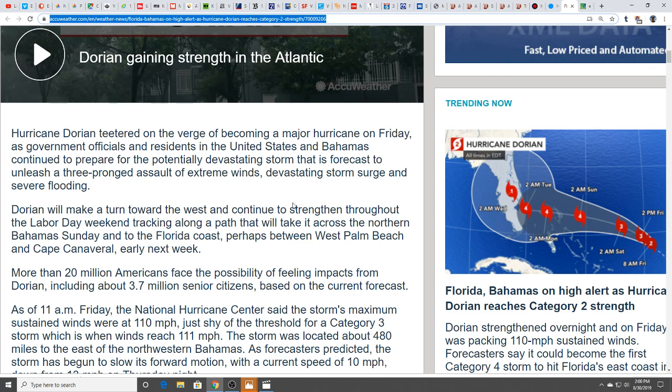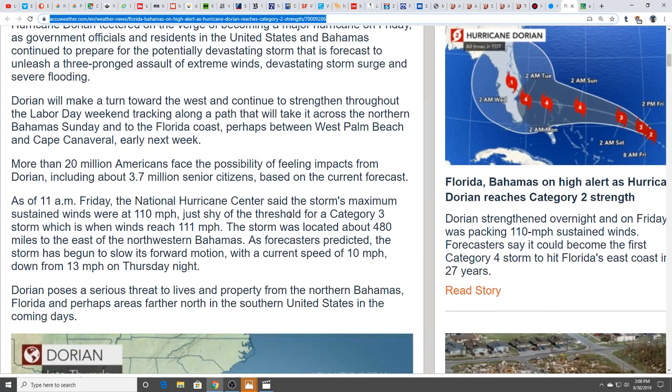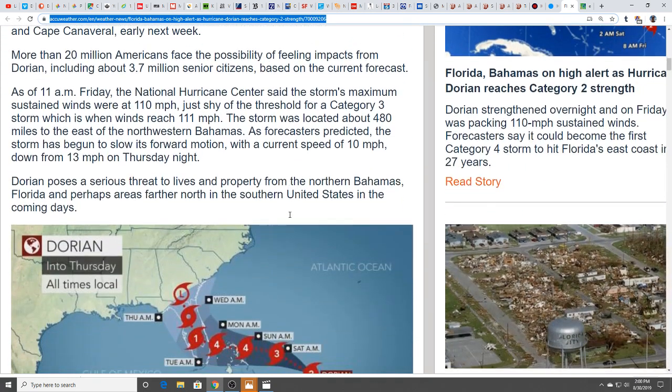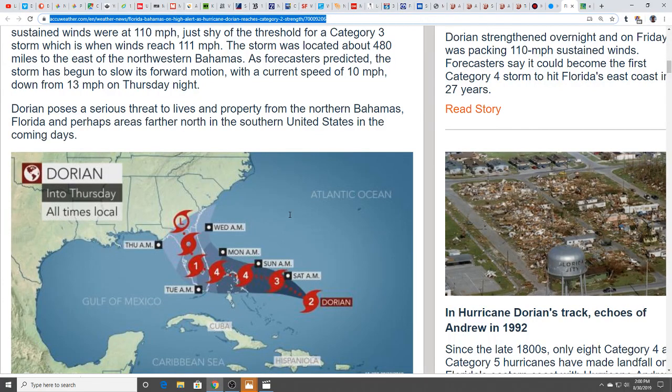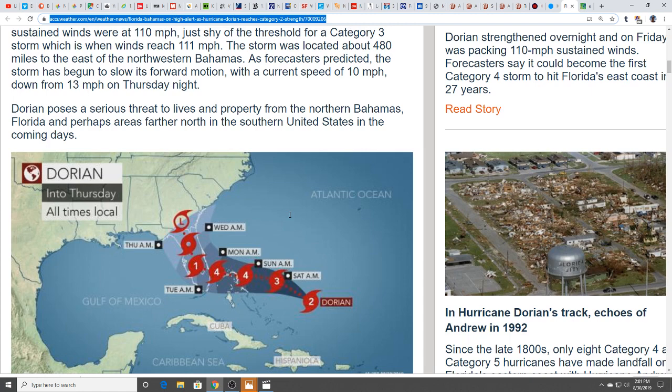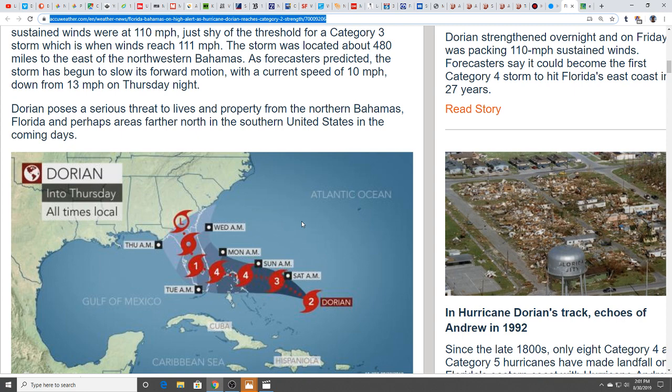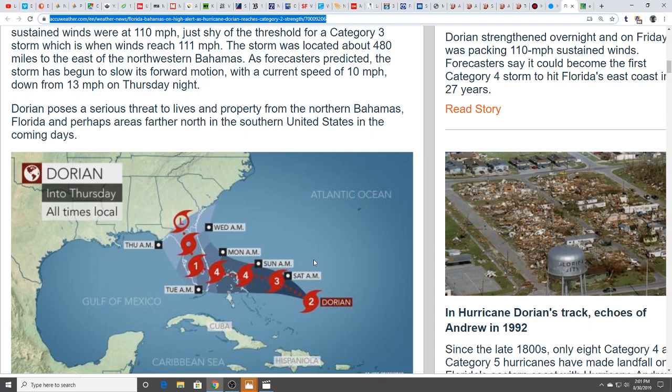More than 20 million Americans face the possibility of feeling impacts from Dorian, including about 3.7 million senior citizens. As of 11 a.m. Friday, the National Hurricane Center said the storm's maximum sustained winds were 110 miles an hour, just shy of category three. The storm is located about 480 miles to the east of the northwestern Bahamas.